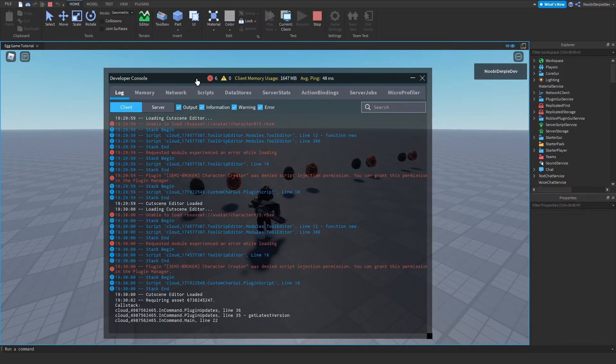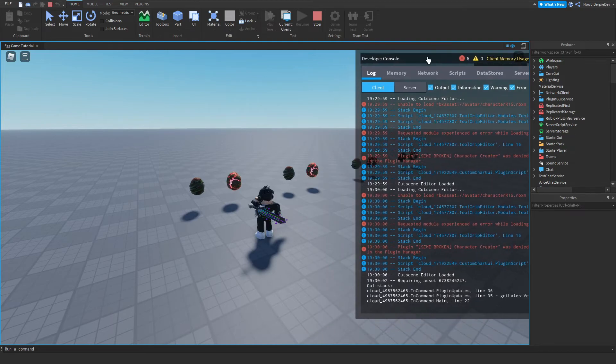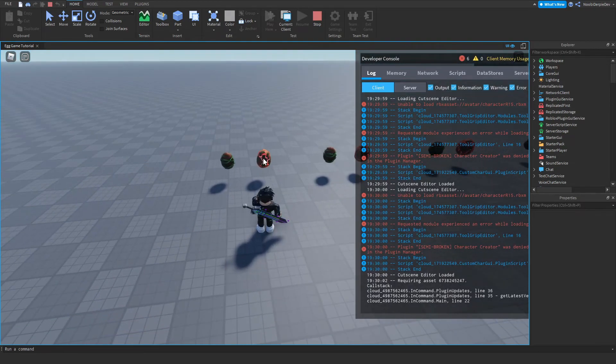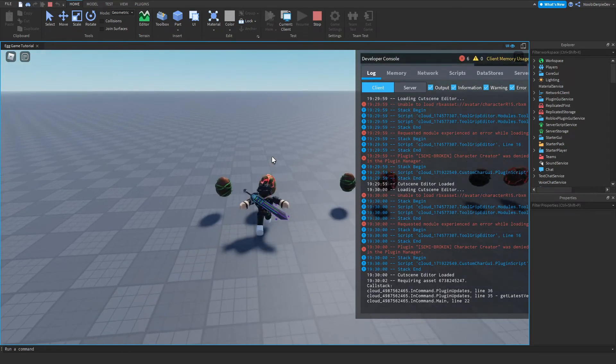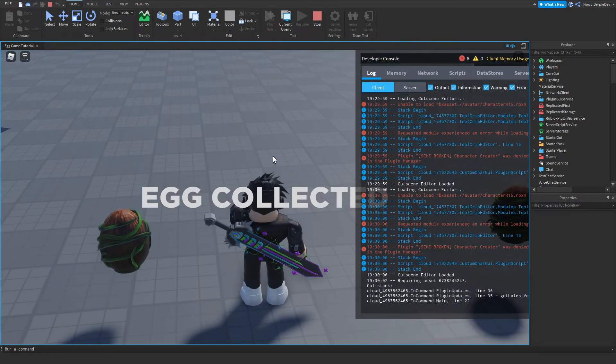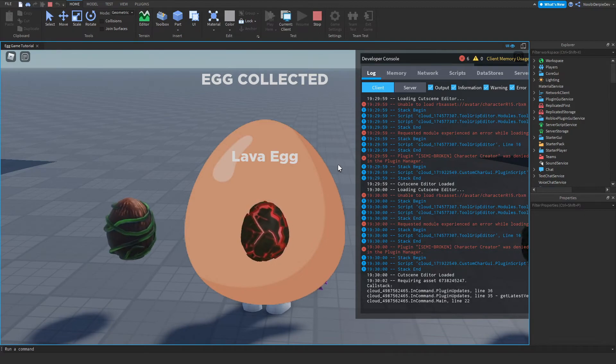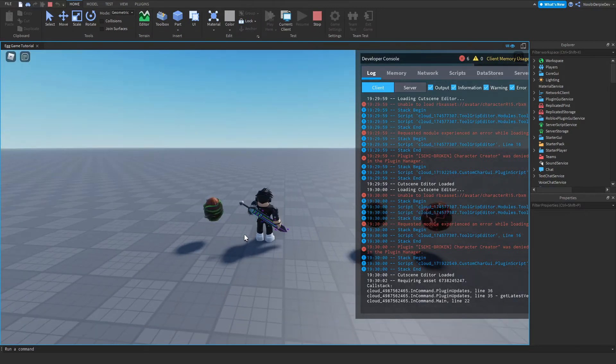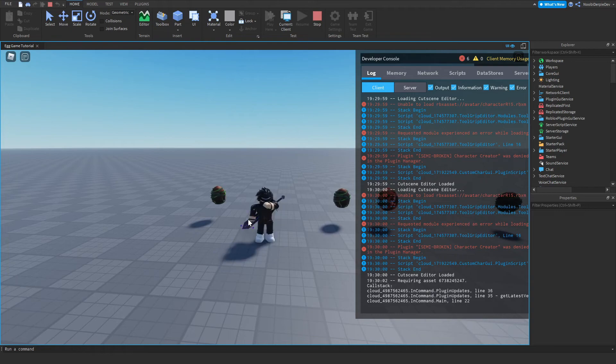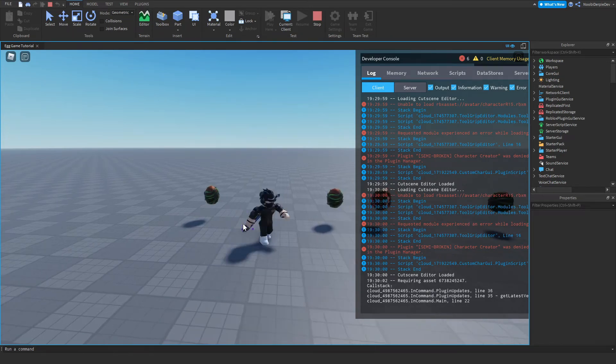As you can see, let's get the console next to us. Let's go over the lava egg. So let's do it. As you can see, egg collected. Egg collected. And it pops up. And it rotates. Exactly. And it fades away. Immediately. That is really cool.